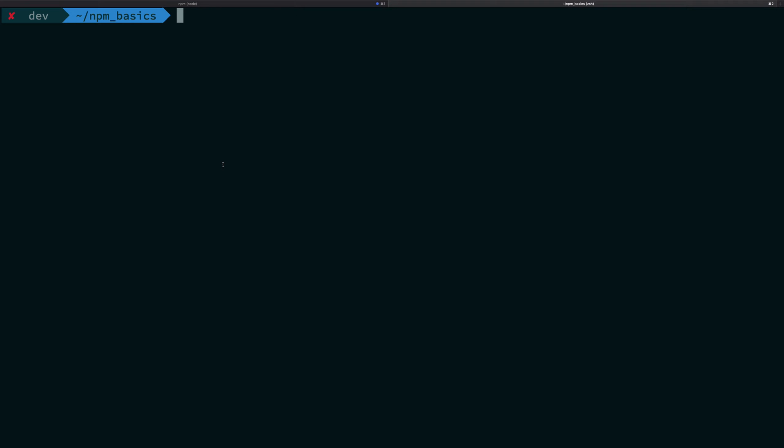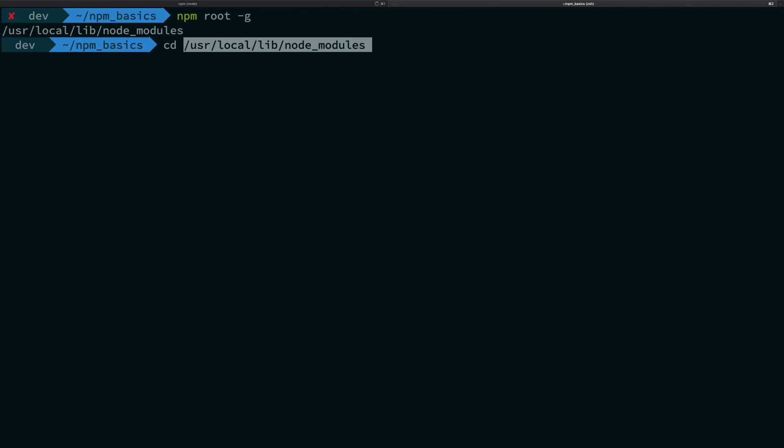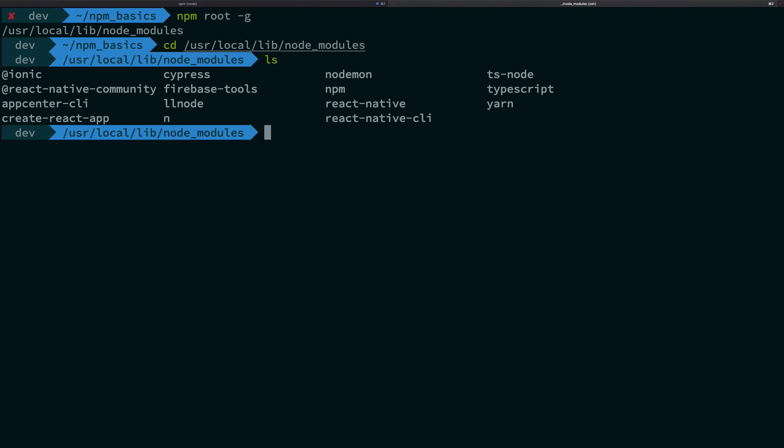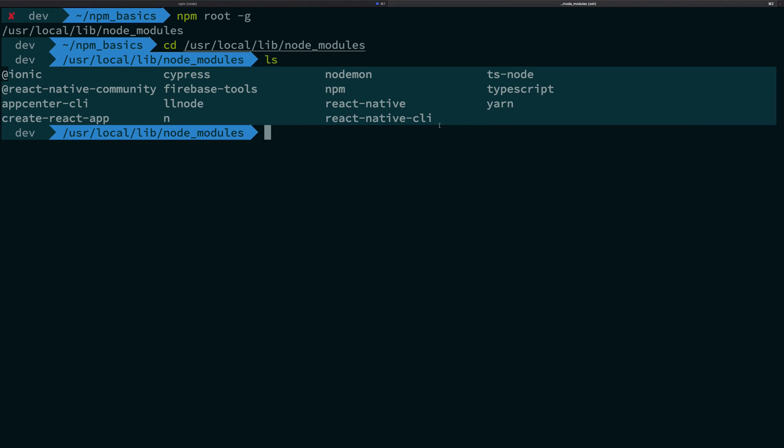So, that's how global modules work, and if you're interested, you can just go ahead and write npm root -g, and it will actually show you the node modules folder, which is for all the modules, which is for the global modules, sorry. So, if I go ahead into this folder, what you're going to find is I have these other modules which are installed on my system as global, right?